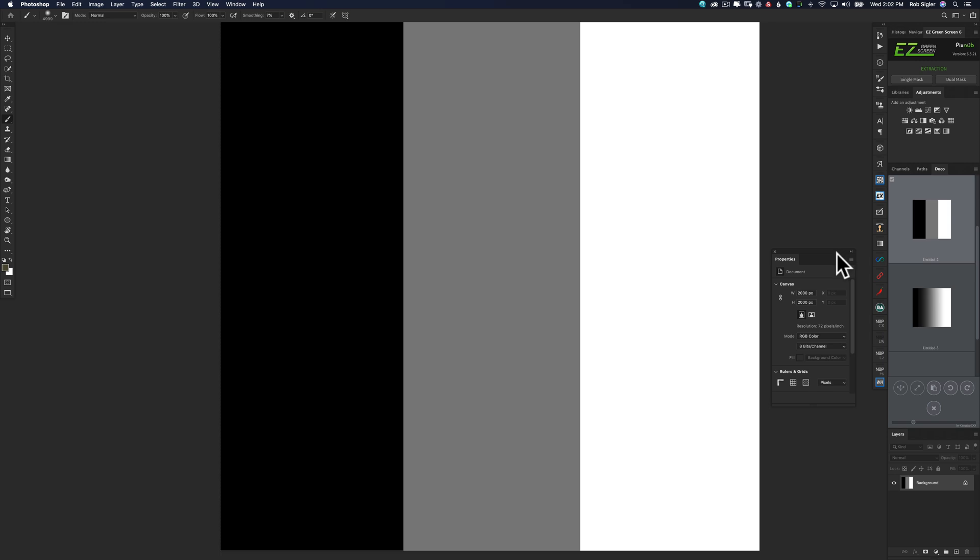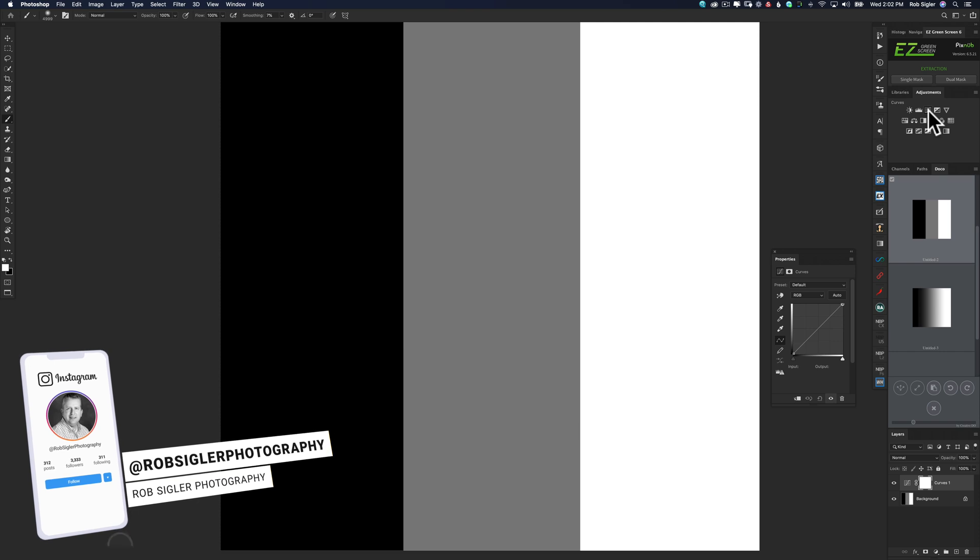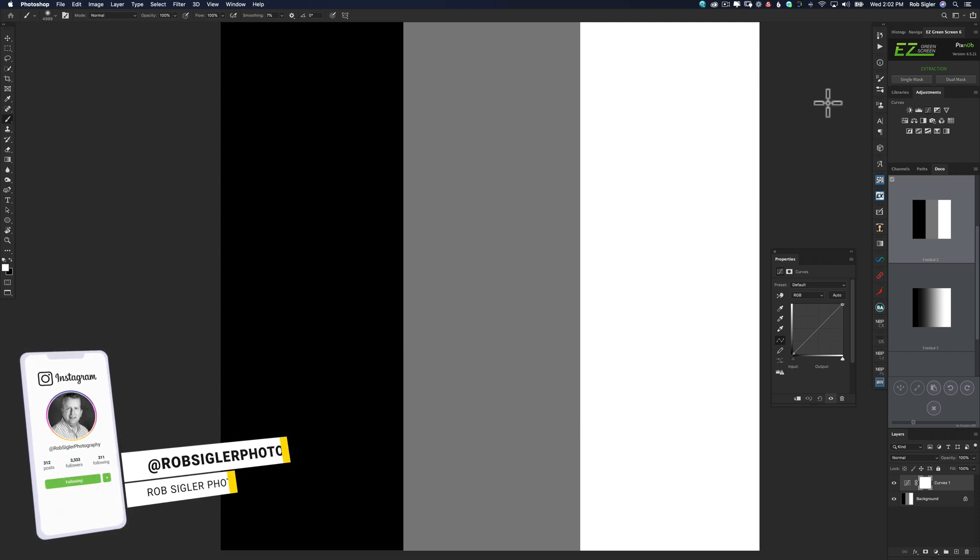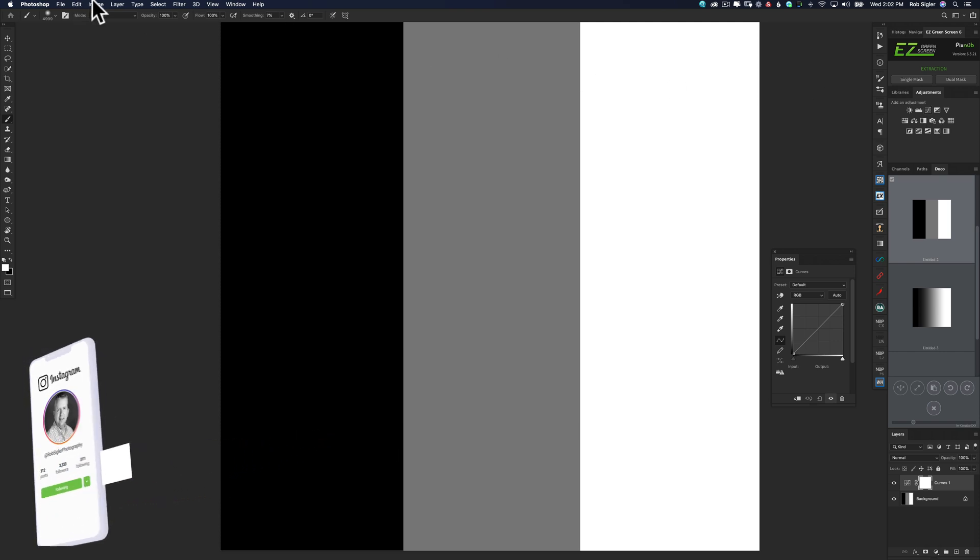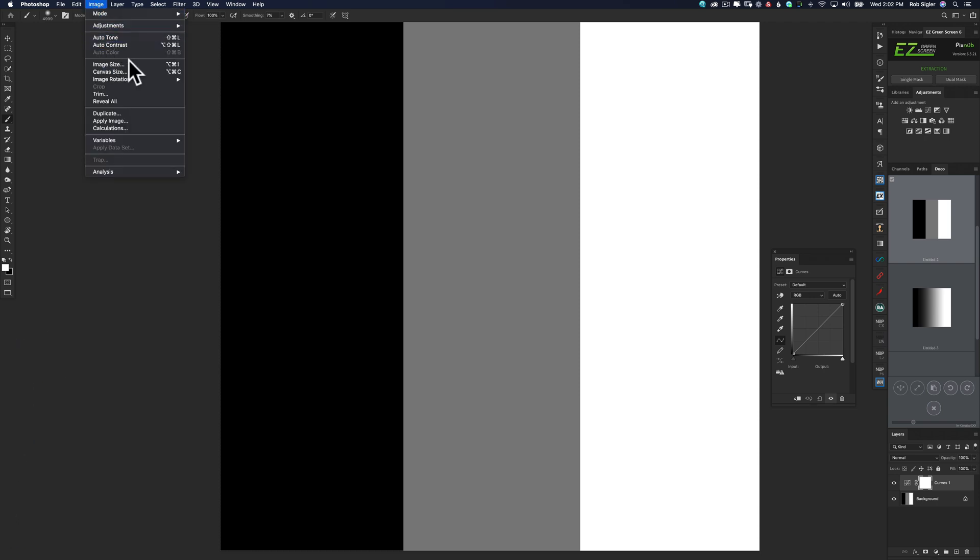Here we are back in Photoshop and I'm going to click on the Curves adjustment layer. The Curves adjustment layer is the best way to use Curves. You could also come up to Image and go to Adjustments and then hit Curves. But the easiest way to do it is just to click the Adjustment layer icon with the Curves symbol in it.